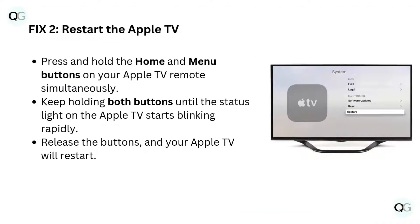Fix 2: Restart the Apple TV. Press and hold the home and menu buttons on your Apple TV remote simultaneously. Keep holding both buttons until the status light on the Apple TV starts blinking rapidly, then release the buttons and your Apple TV will restart.